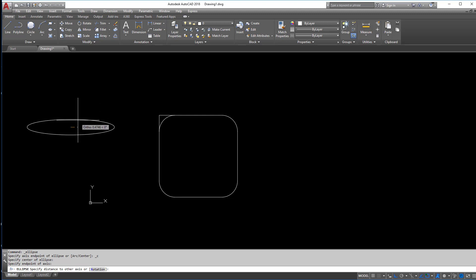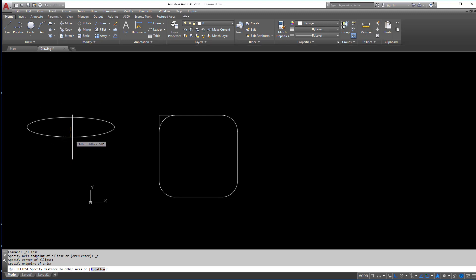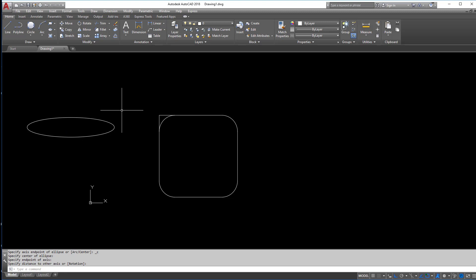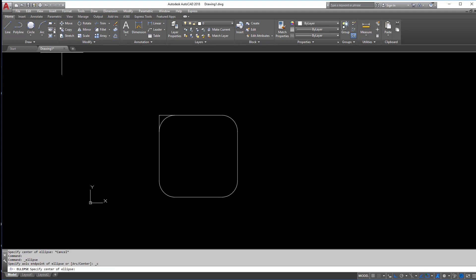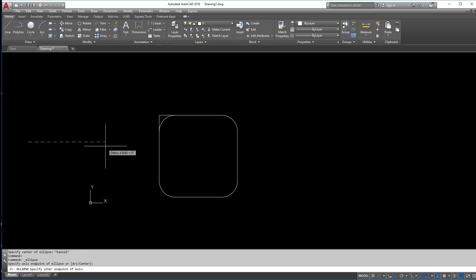So again, just kind of pay attention to the command line and it'll kind of show you the difference between all of these commands. So I know both ends.